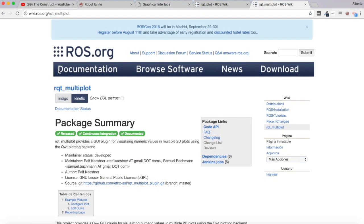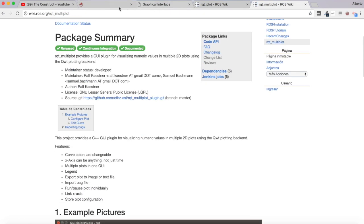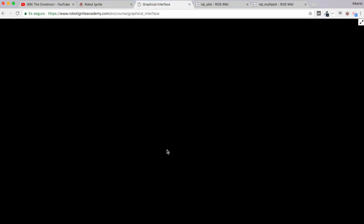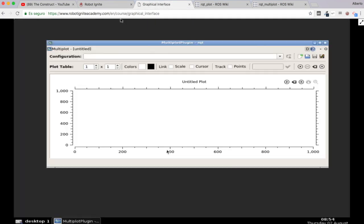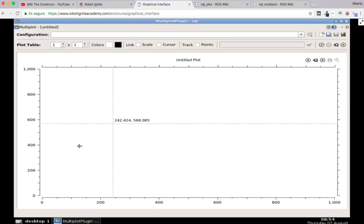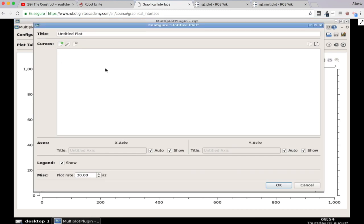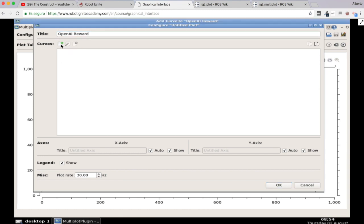Let's come again to the graphical interface window. Excellent. So now here let's add. We can configure the plot as we want. So basically I'm going to come here to the configure plot button. Let's click here and let's call this plot I don't know, Open AI Reward. Then I'm going to click here on the add curve icon.